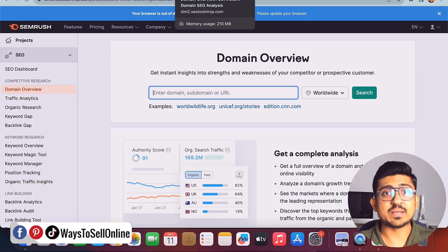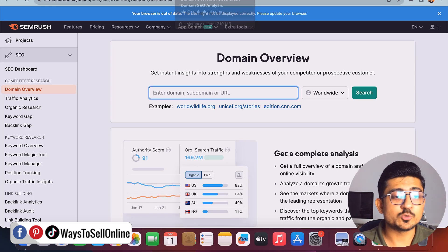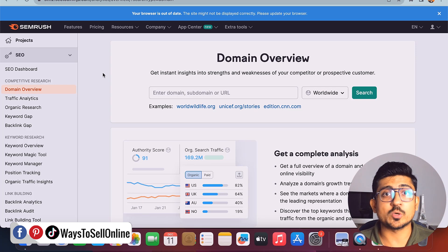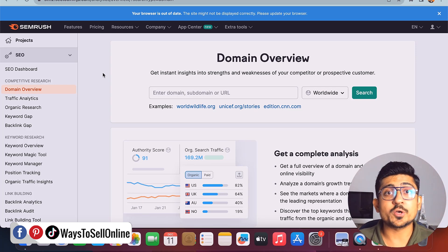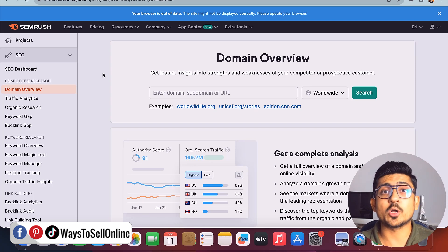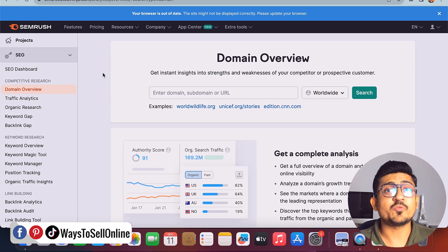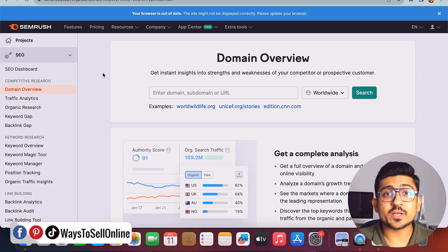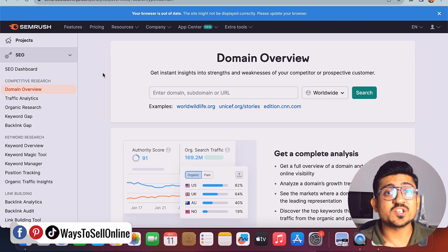I'm on my laptop right now and I've opened the tool SEMrush. This is a very important tool if you're working on a personal website, blog, or Shopify store — you can find what your competitors are doing, what keywords they're targeting, and which keywords are good or bad for you. If you initially find out which keywords are high competition and low CPC and keep working on them, you could waste two or three months on the wrong keywords.